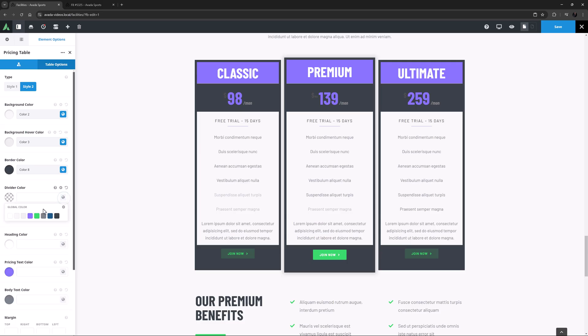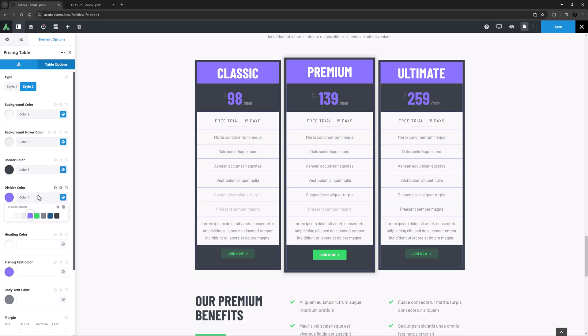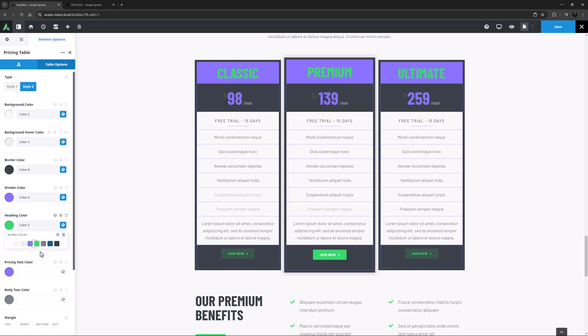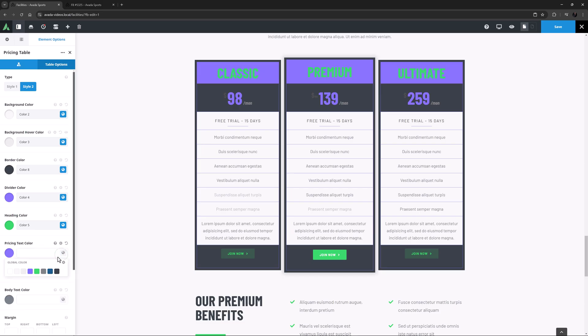I'll set the Divider colour to colour 4, and the Heading colour to colour 5. And finally I'll set the Pricing text colour to colour 4, and the Body text colour to colour 8.